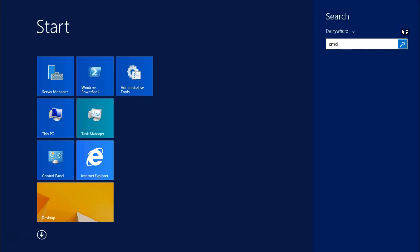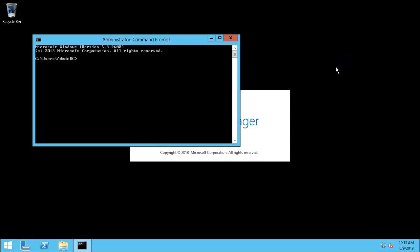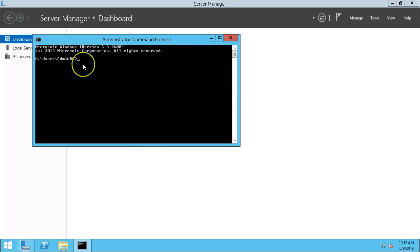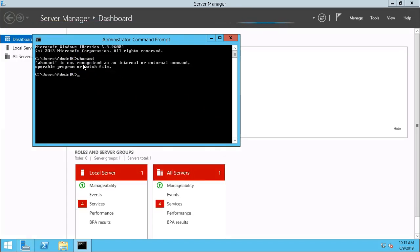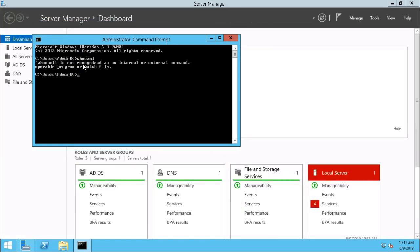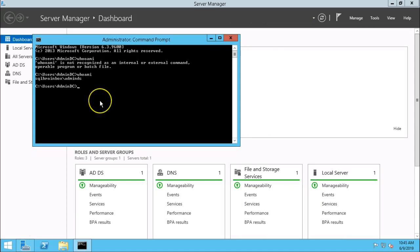Check cmd. Click on whoami. Here SQLbrainbox is our domain name and admin DC is our username.